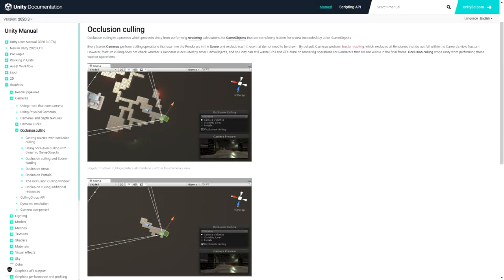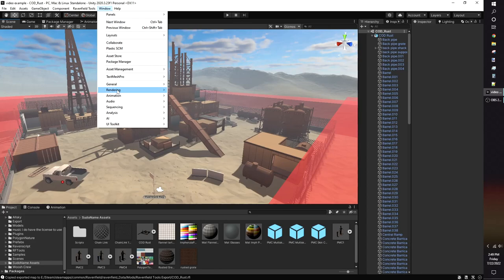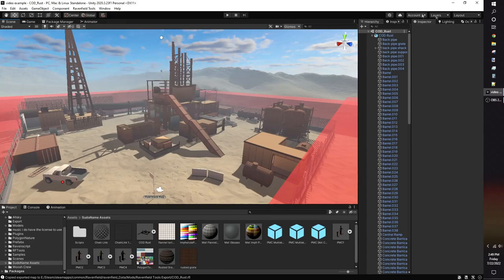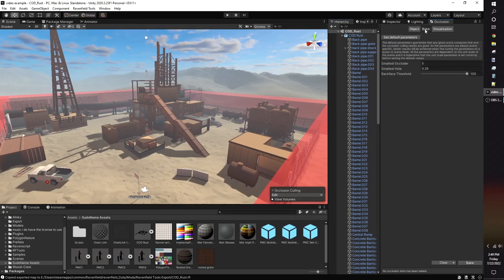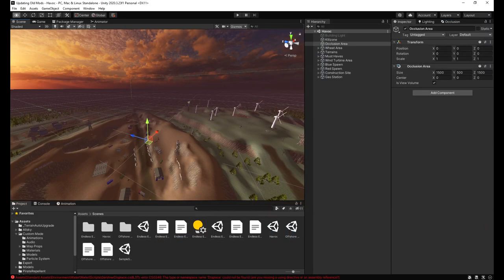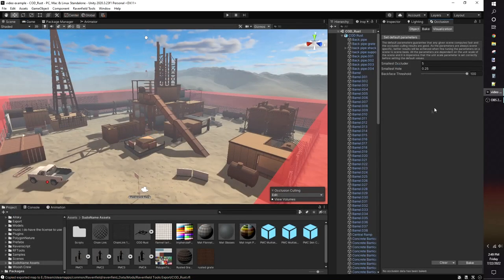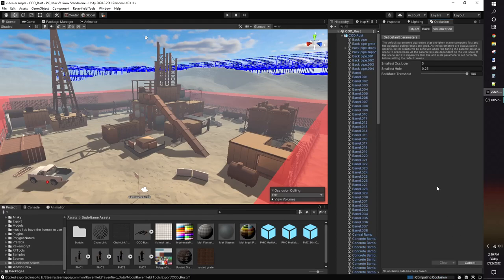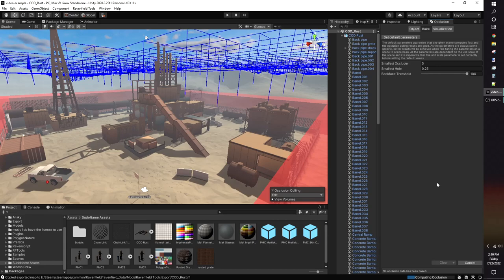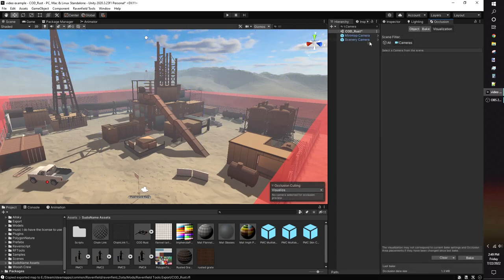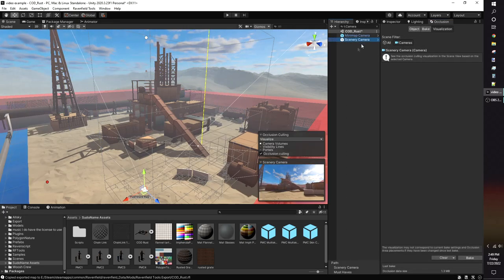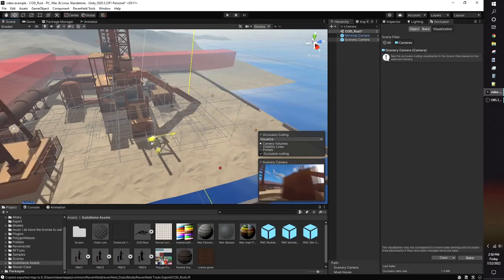The last tip to optimize your map is using occlusion culling. Occlusion culling stops rendering objects not in the camera's view, helping tremendously with performance. Go to Window, Rendering, Occlusion Culling to access the tab. The reason we marked all non-moving objects as static was so occlusion culling would work properly. An alternative solution is to use an occlusion area that's big enough to cover your entire map. In the occlusion window, the Bake tab lets you adjust the settings. Smallest occluder determines the size of the smallest object that can hide other objects. Smallest hole is the smallest gap the camera can see through. I leave these on default and they work fine for me. Bake your occlusion with the button in the corner. In the visualization tab, select the scenery camera and move around to see the effect occlusion culling has on your map.